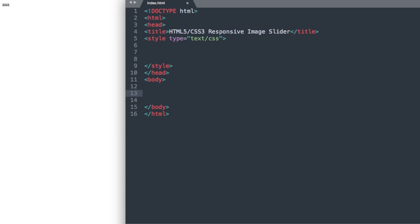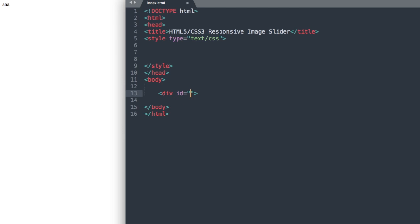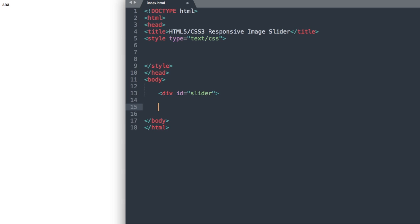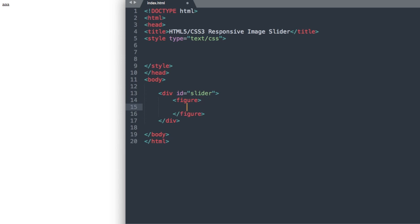So the first thing that we're going to add is a div ID and we're going to call this slider. Then inside of our div ID we're going to use the HTML5 tag called figure which will contain all of our slider images.